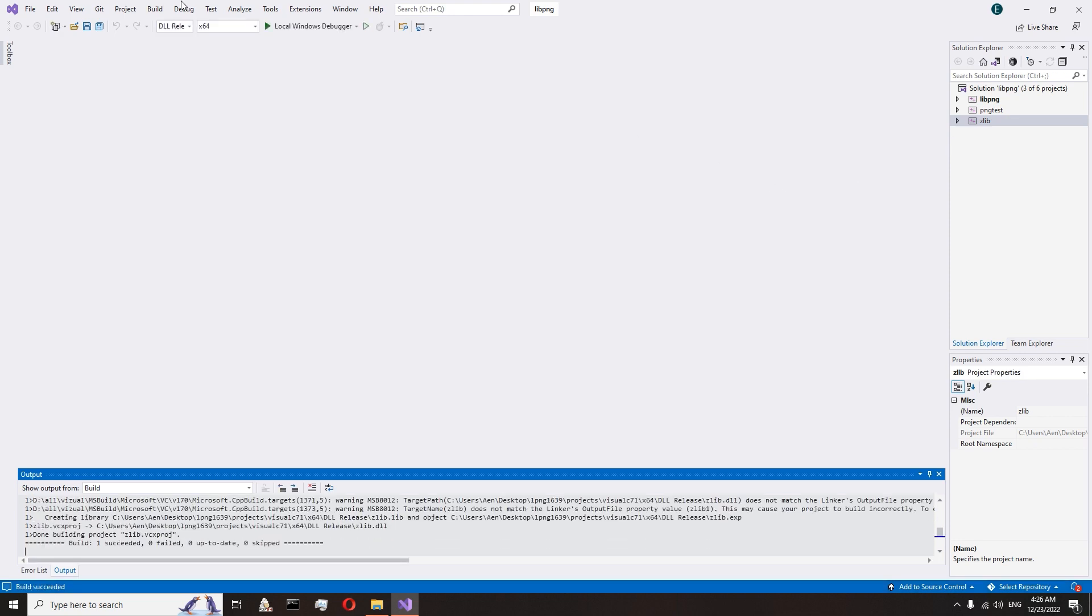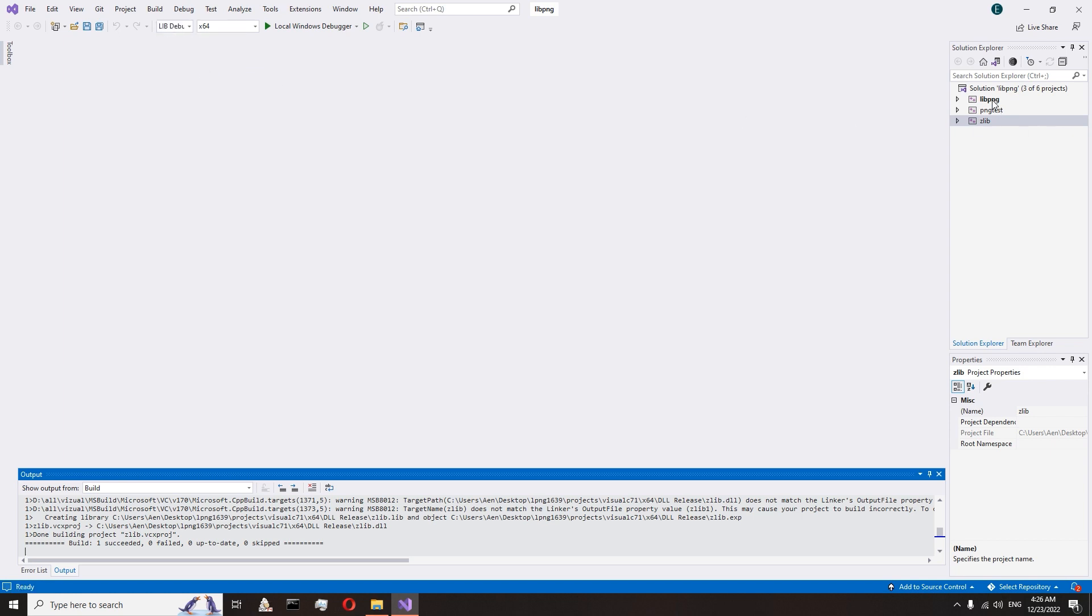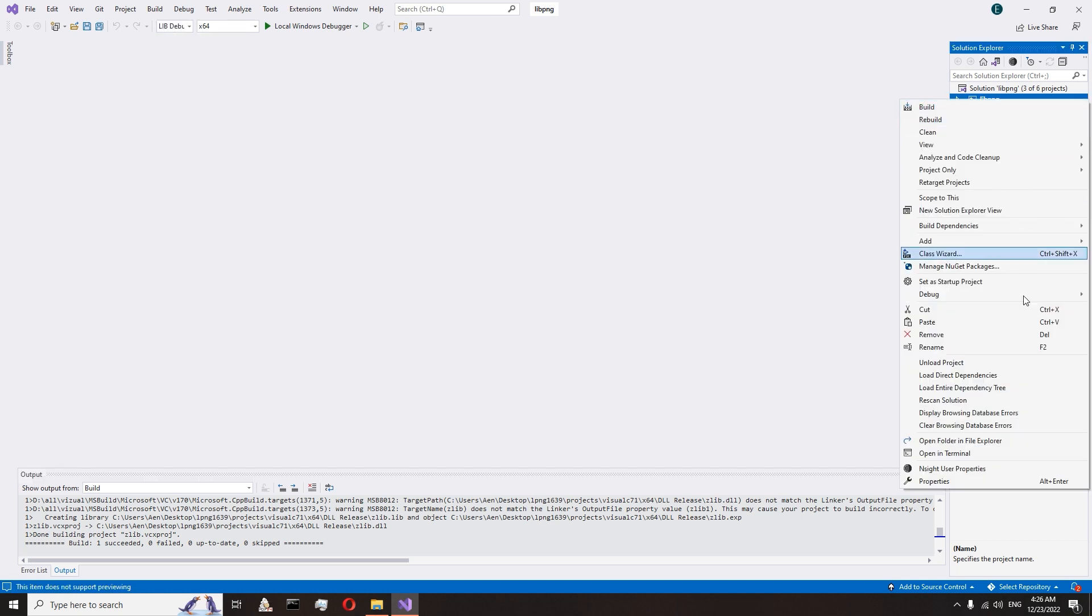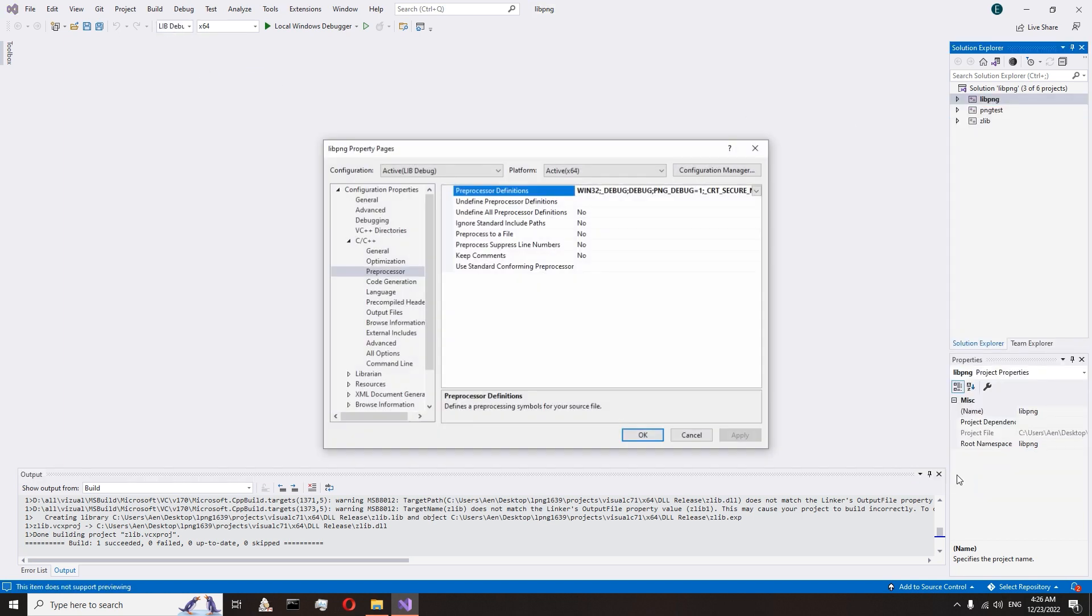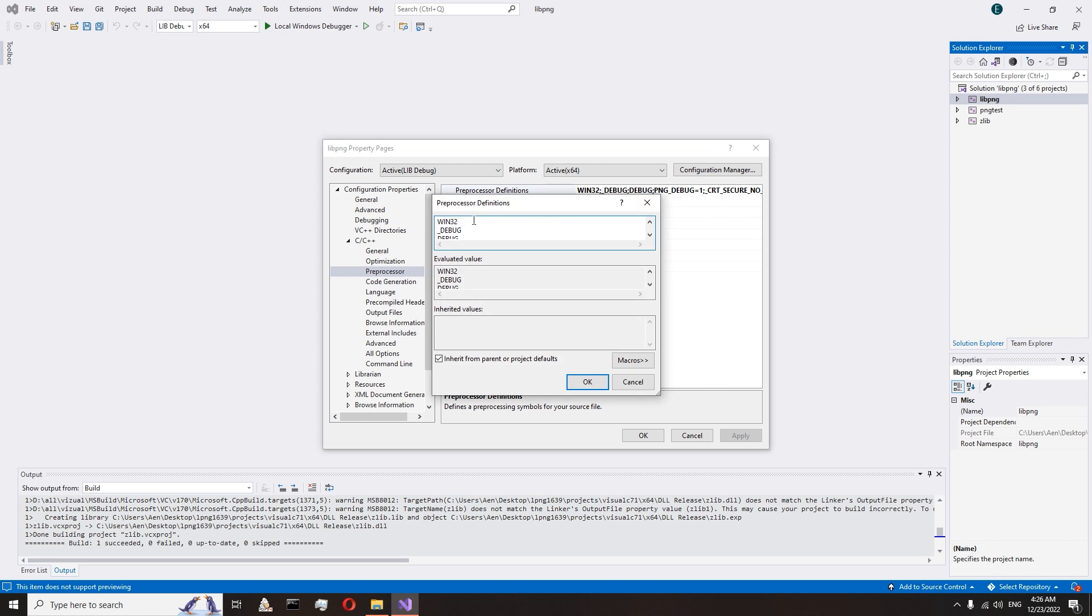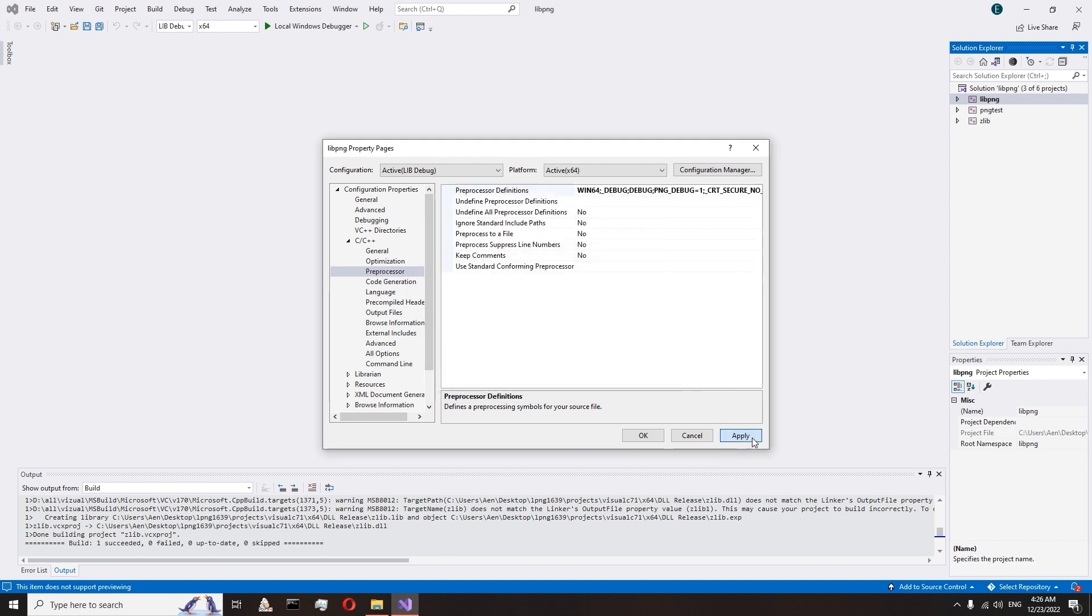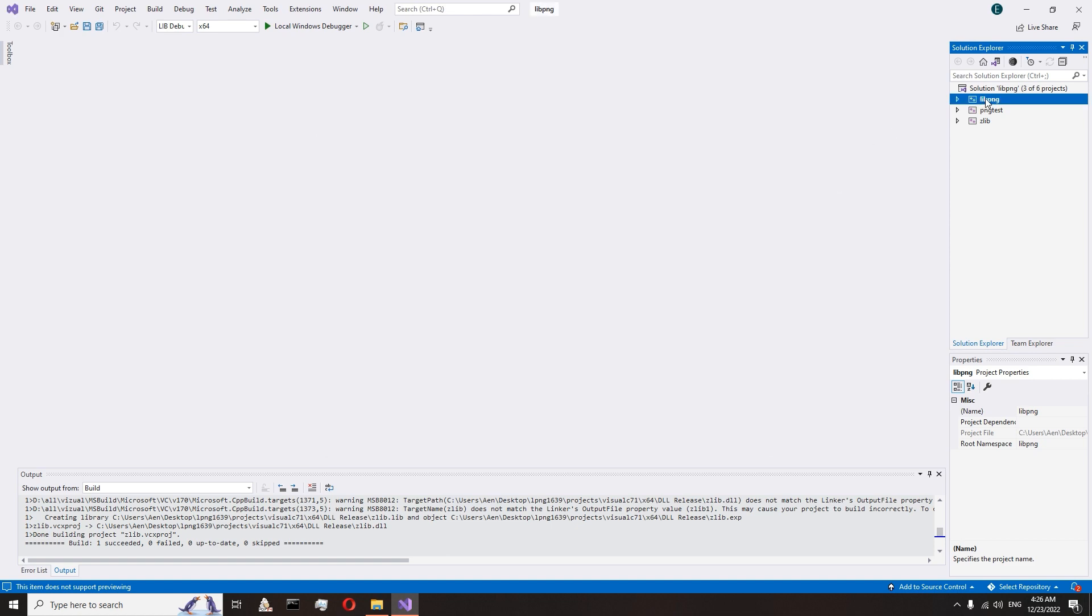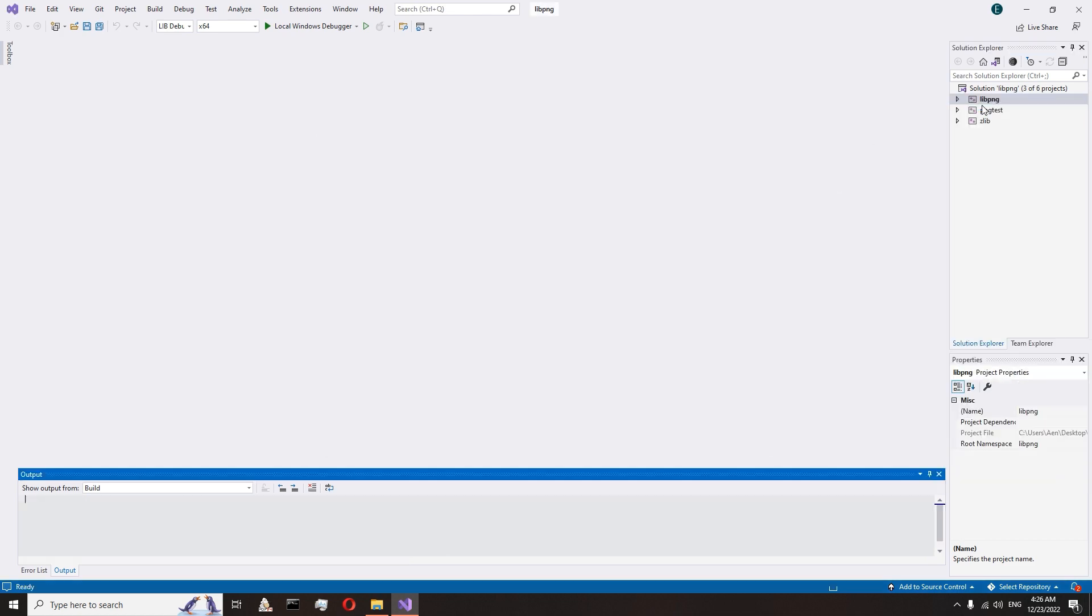Go to the zlib debug mode. Go to the libpng properties. C++, preprocessor. And here also change win32 to win64 if you want a 64-bit library. Accept changes and start build.